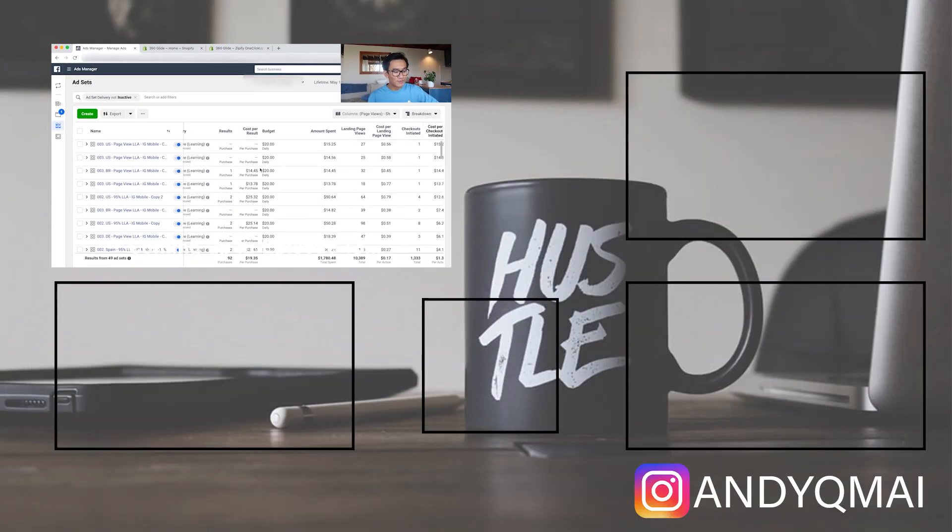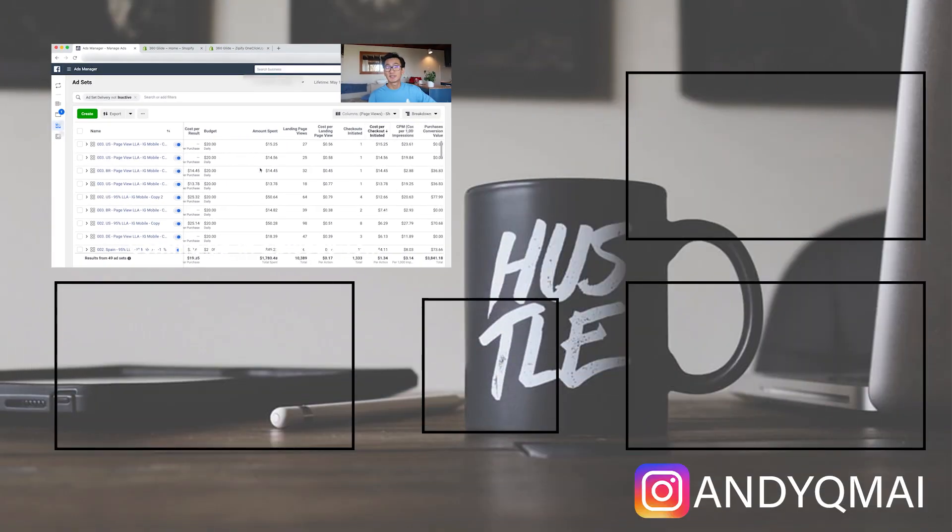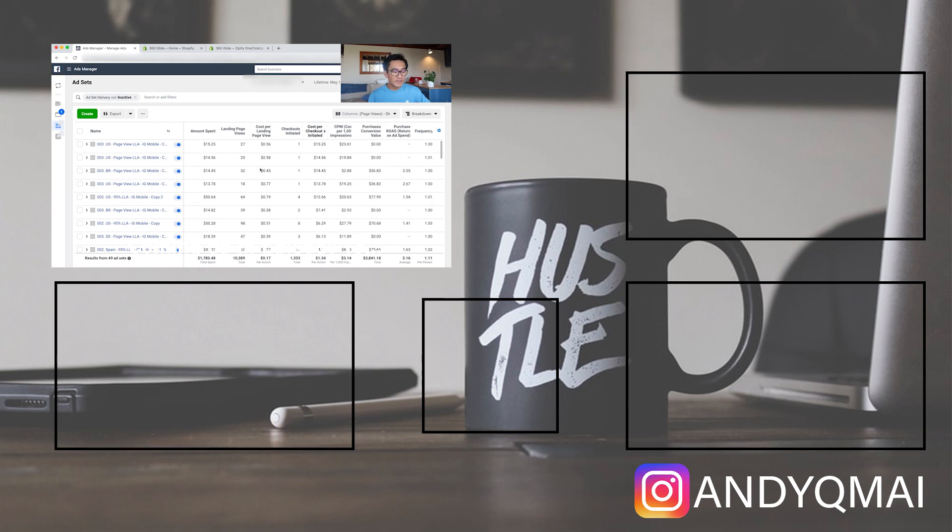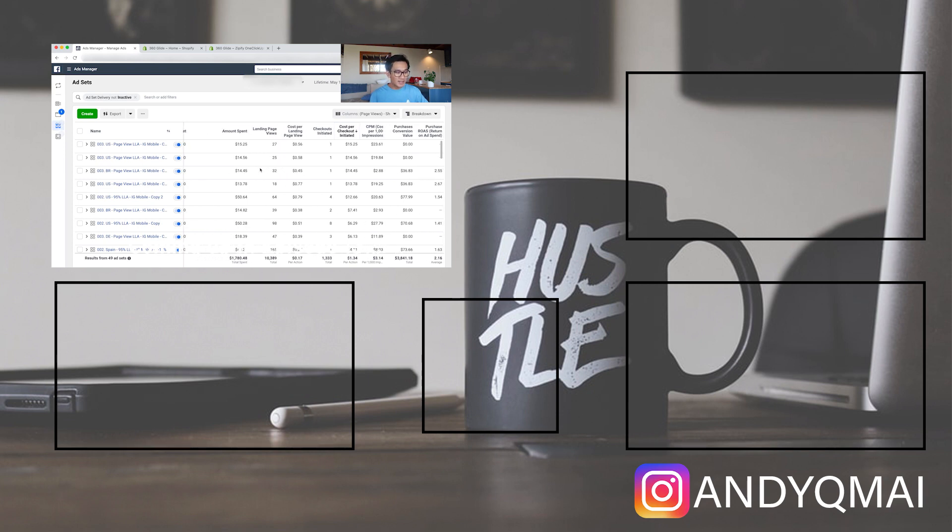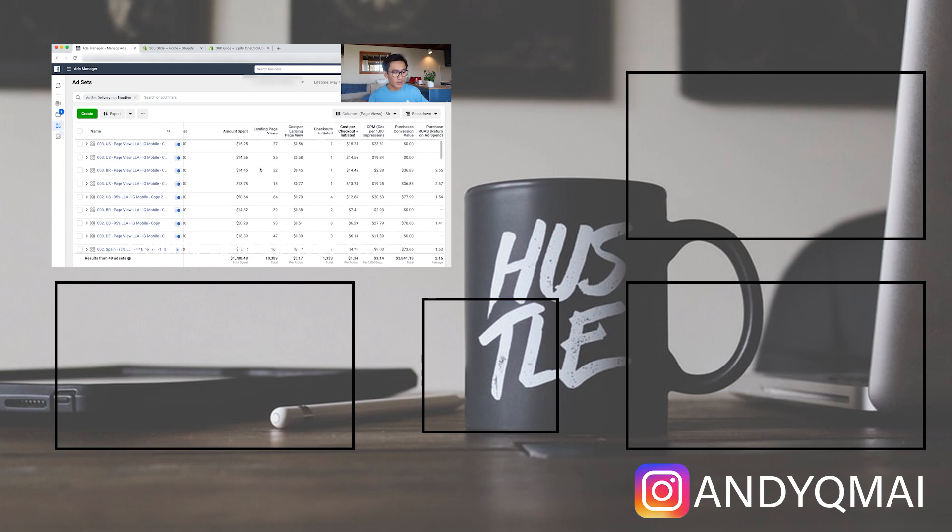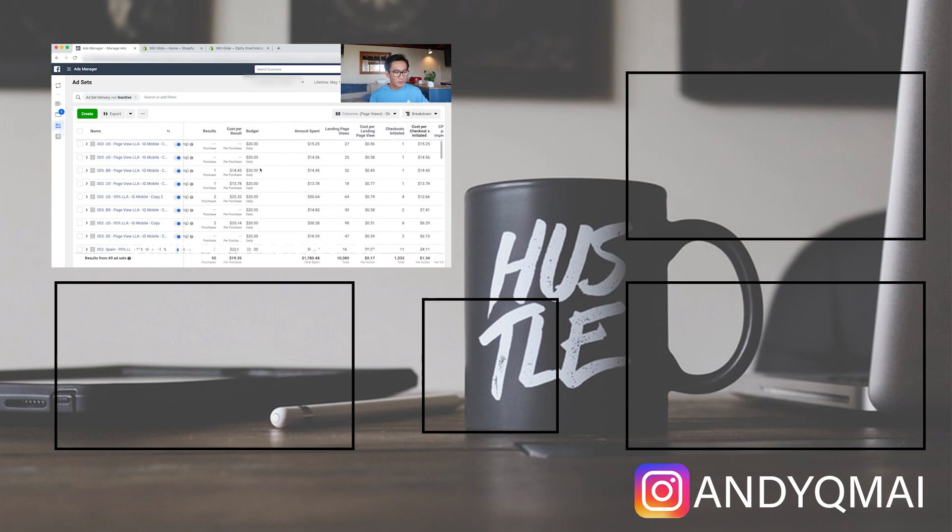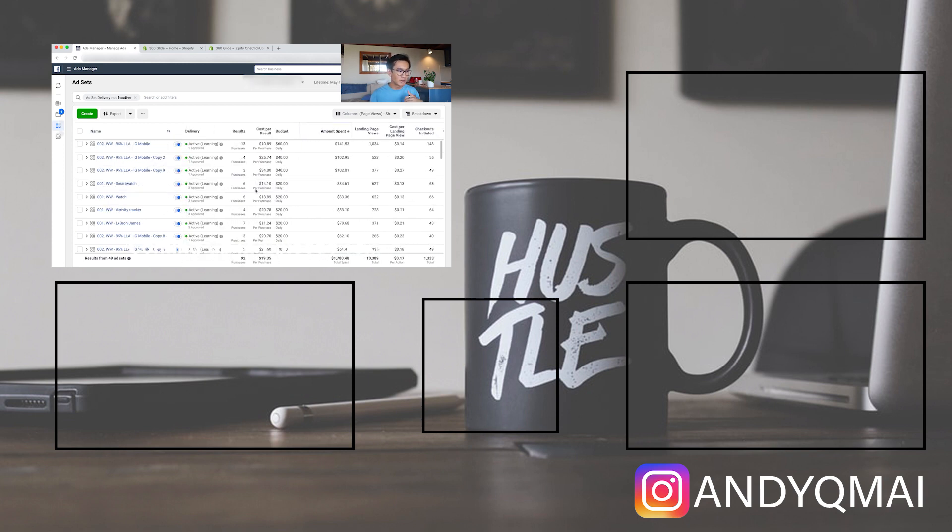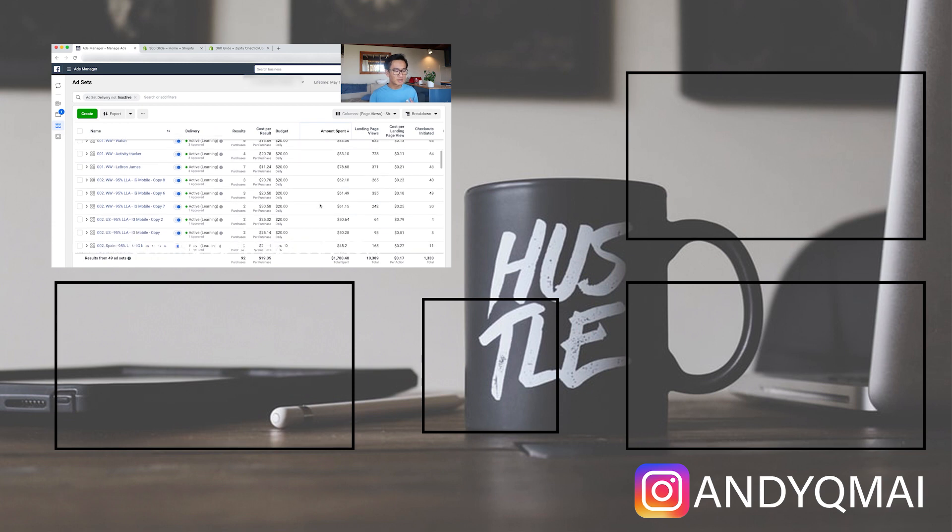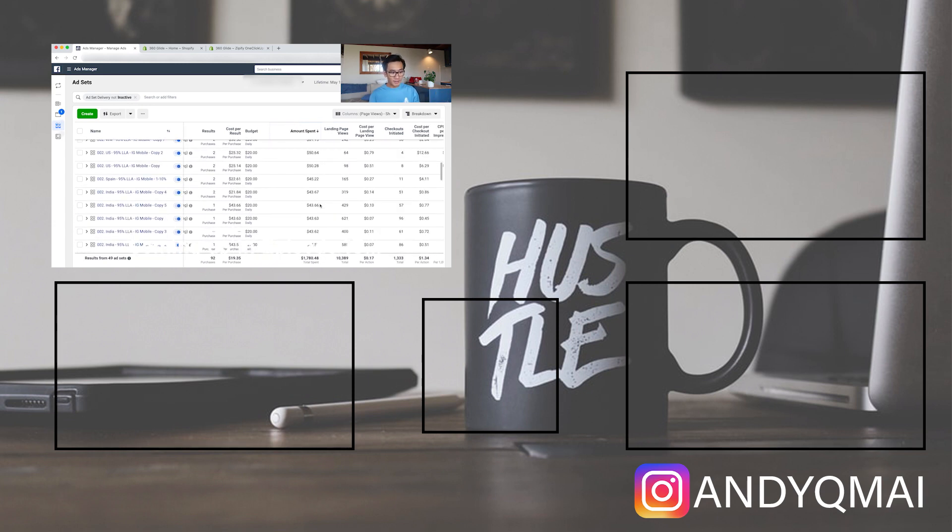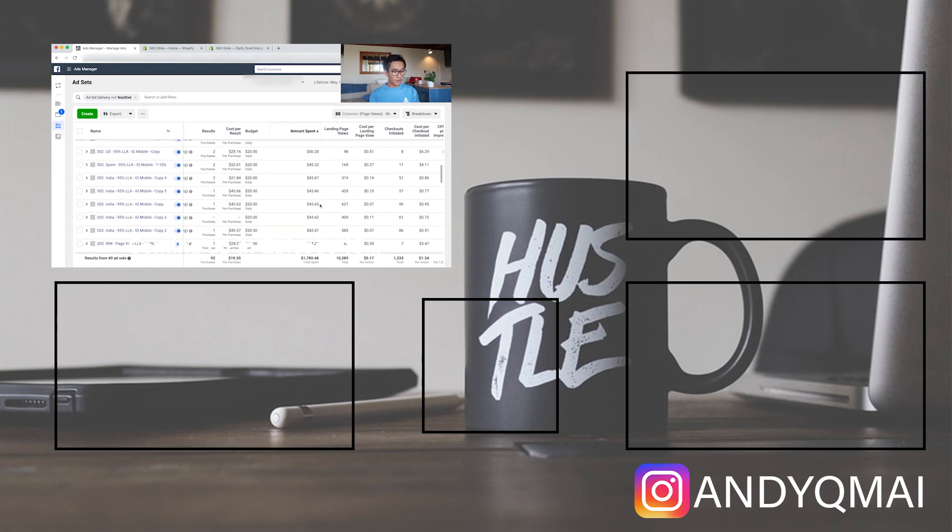As you can see, we got 92 purchases. Yesterday we were at 56, so things are going very well. We're getting sales on our new lookalike audiences that we launched in last episode. The Brazil ad sets are getting purchases, Spain, India - India is surprisingly doing pretty okay.